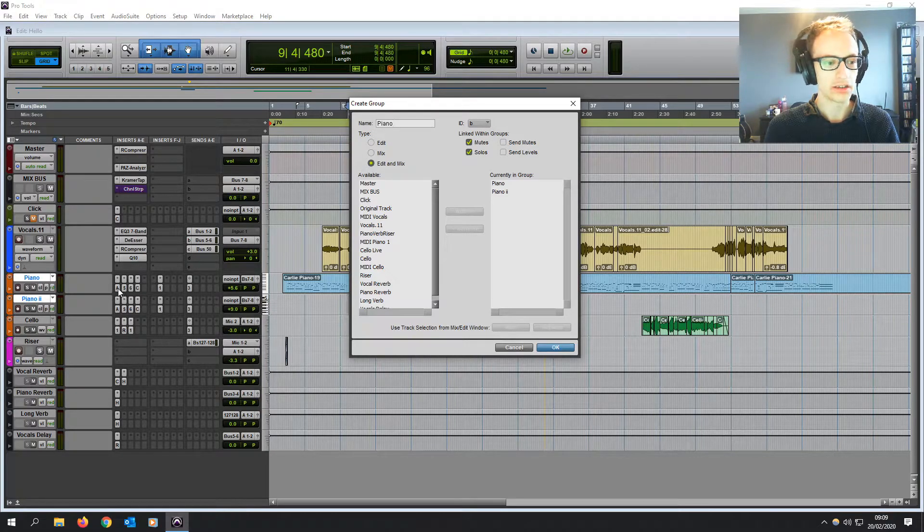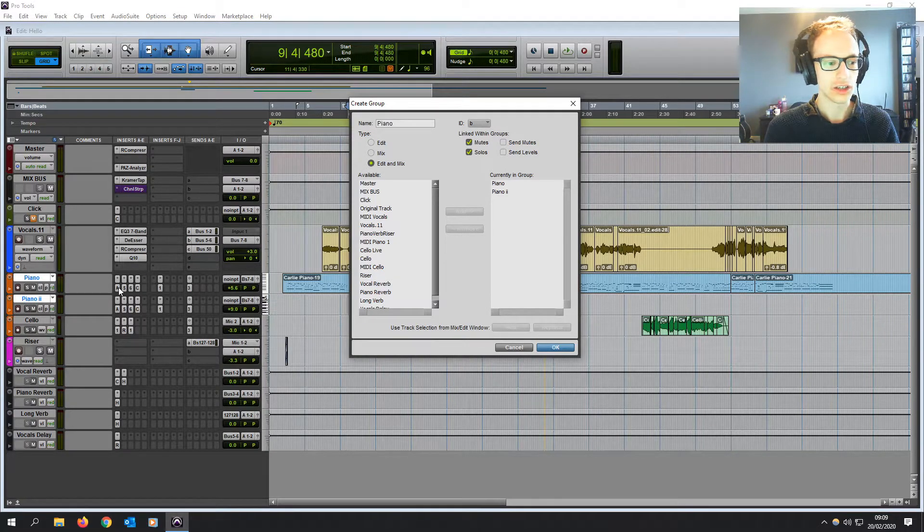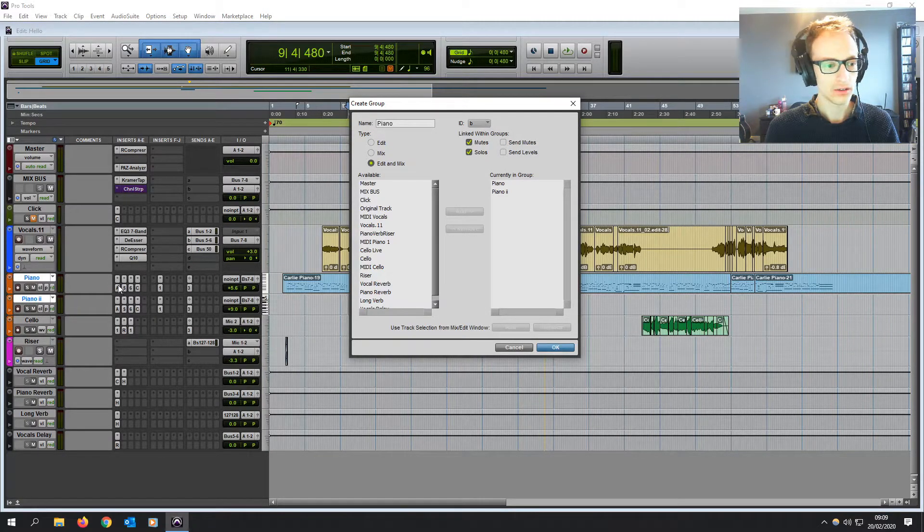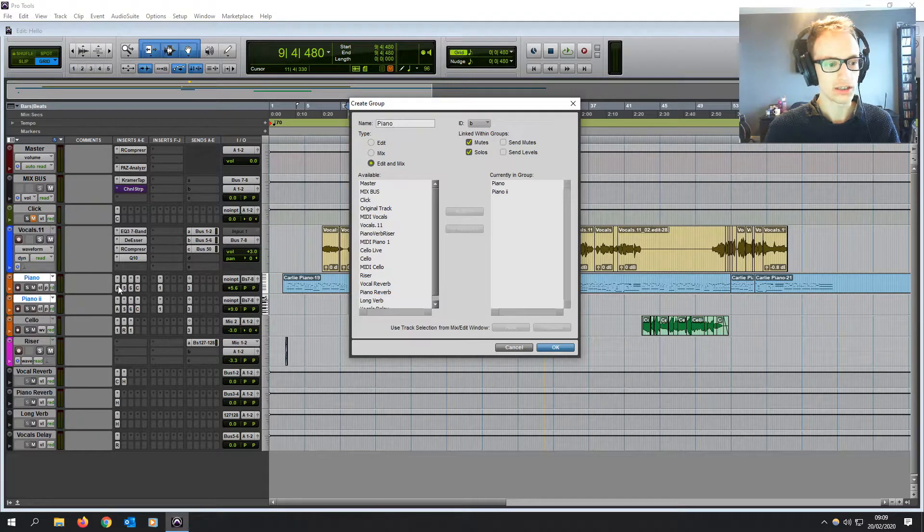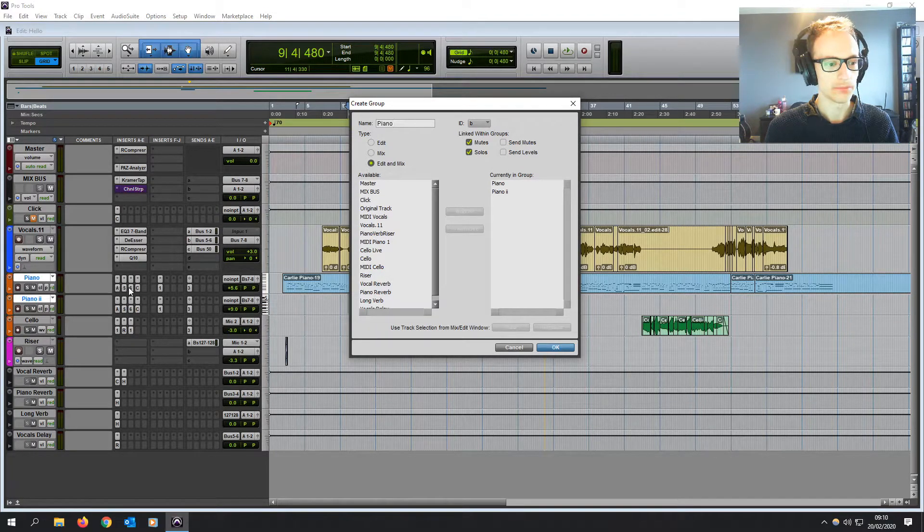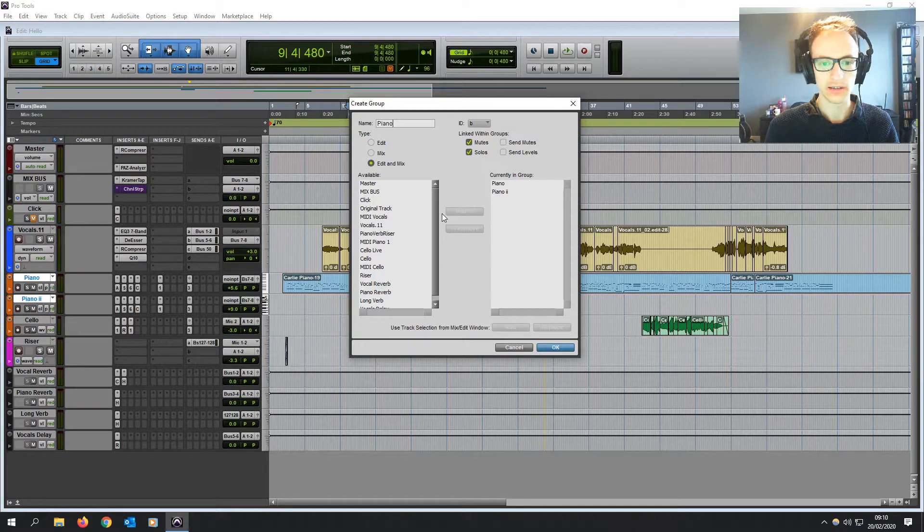Bear in mind that if you make changes to a plugin on one of the tracks in the group, it's not going to affect the plugin on the other one. They're separate from the groups, the plugins.